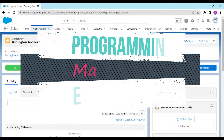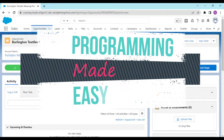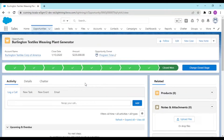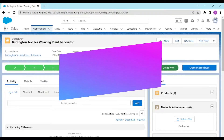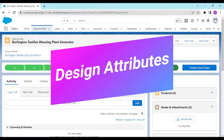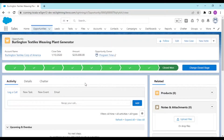Hey guys, welcome back to another video. In today's video we would be understanding a very important lesson that is part of your Lightning Web Components series. Today we would be talking about design attributes.